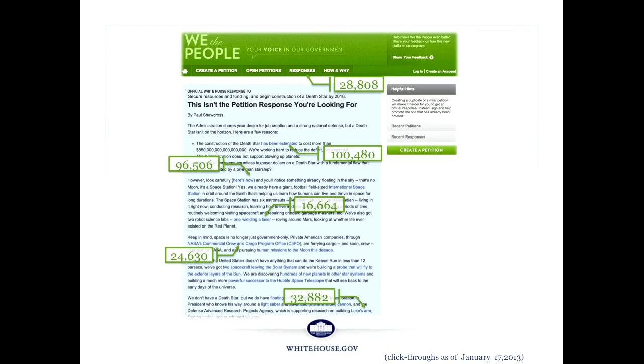This is the White House Death Star petition. I highly recommend that you go to your favorite search engine and search for 'White House Death Star petition.' I promise you it will be the most entertaining moment of your day. I wanted to call this out not just because it's fun and cute, but it's also an example of our commitment to that agreement we made. Here's a petition that was clearly meant tongue-in-cheek, possibly meant to test how committed we were. It met the threshold we set, and we could have said it's a joke and ignored it. But we didn't. We responded in kind, had a little fun with it, but also treated it as an engagement opportunity.